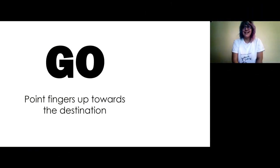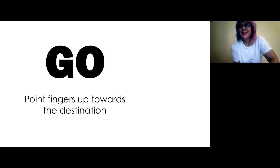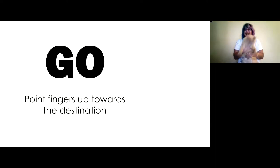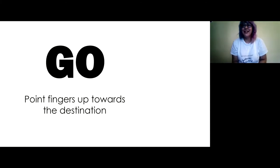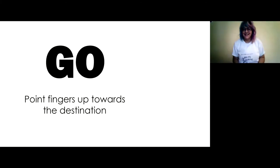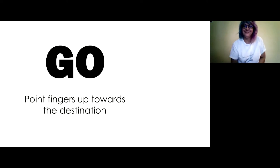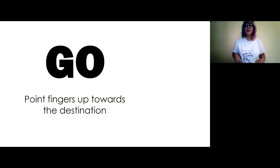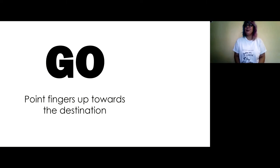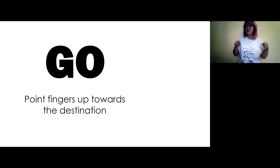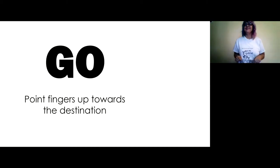All right, let's learn some sign language words to help us sing the song. This is the first word that's in the song. It's the word go. You point your fingers up towards the destination, towards where you want to go. Go. Let's go over here. Let's go over there.